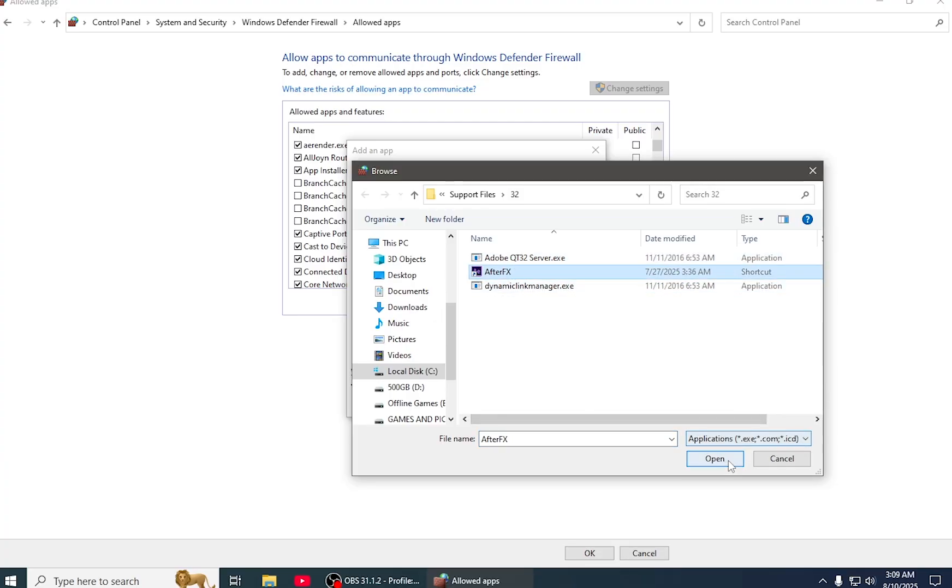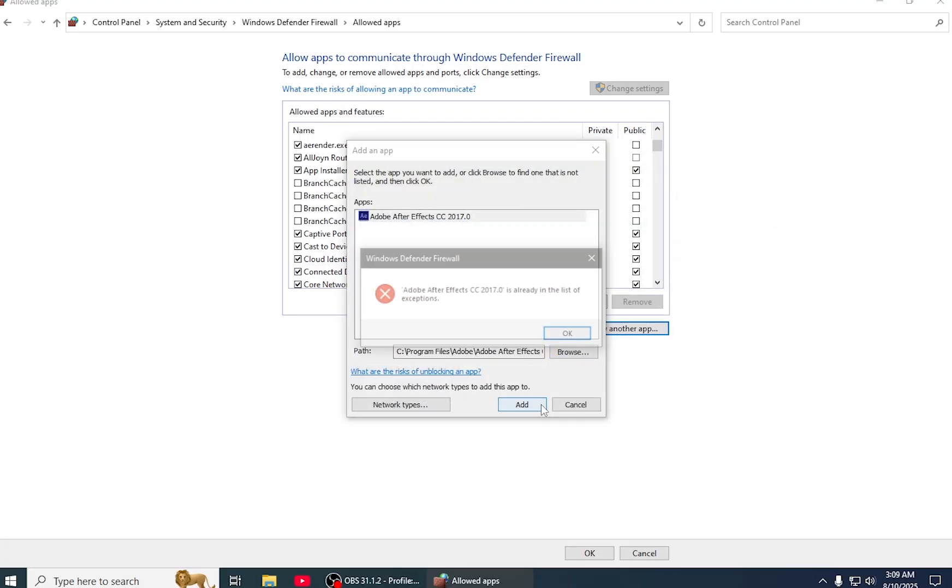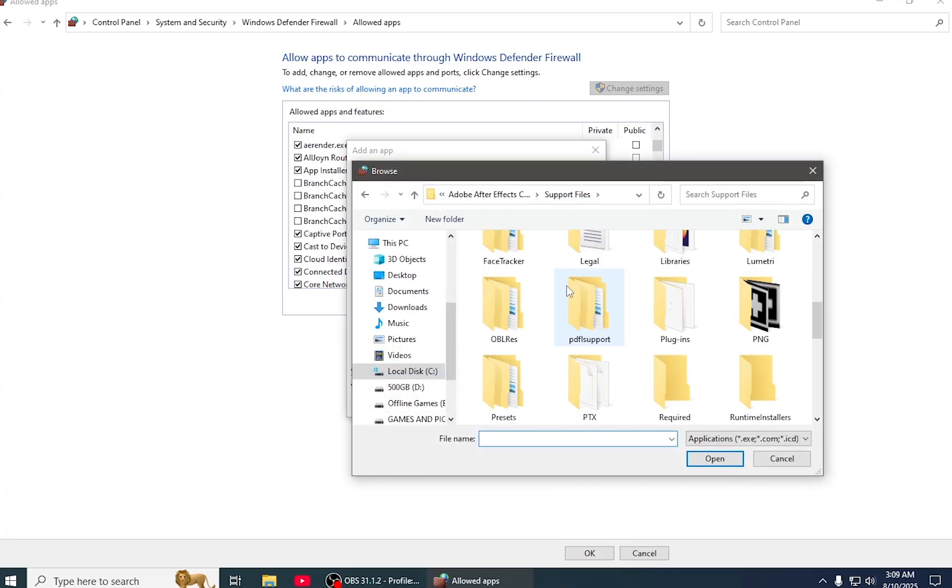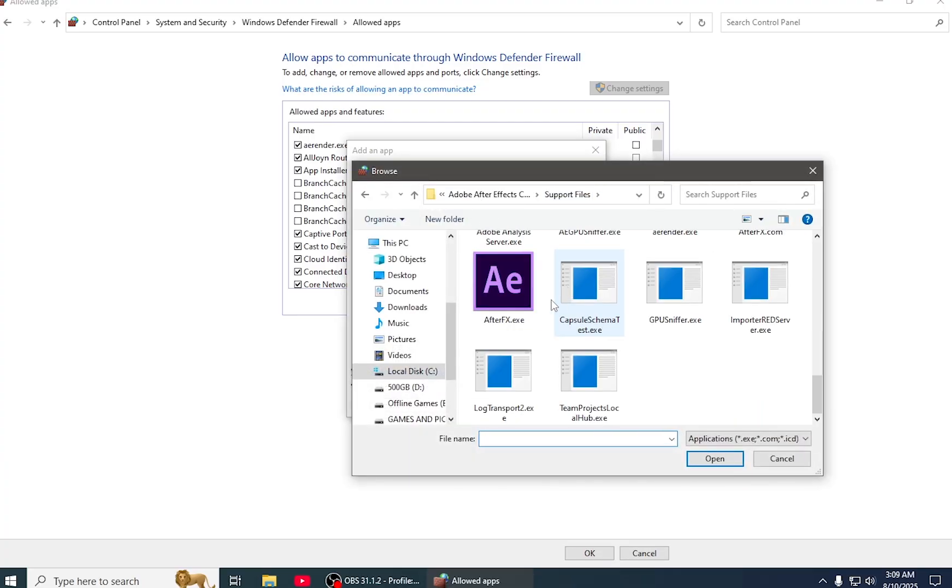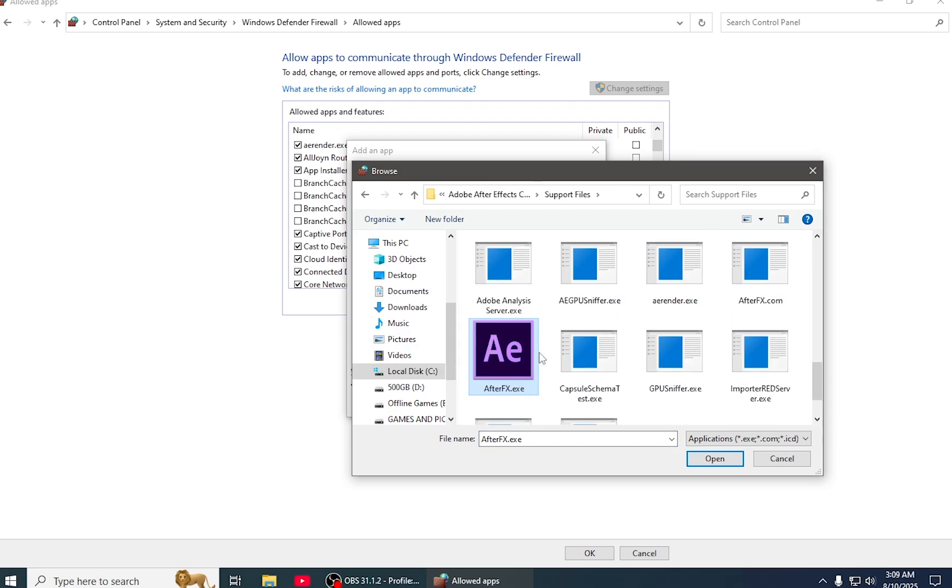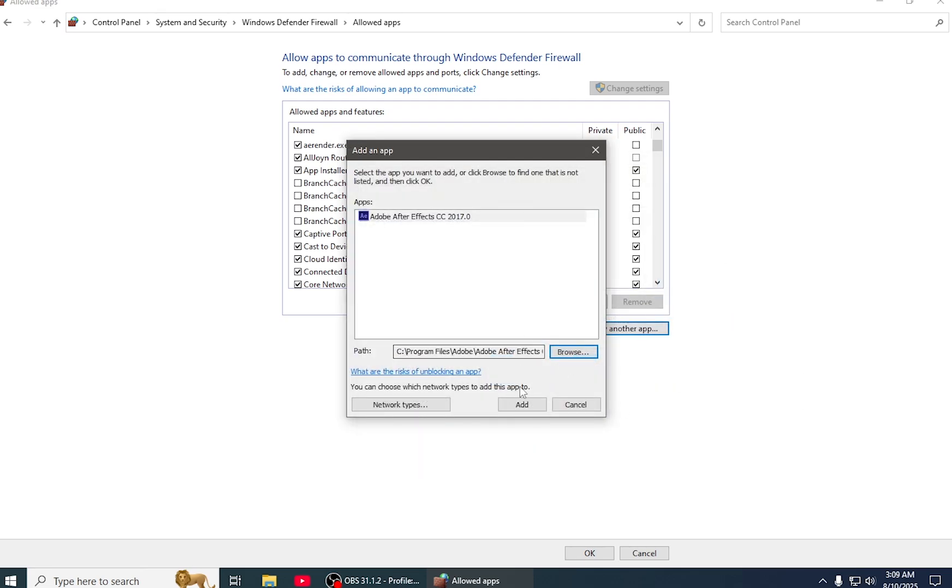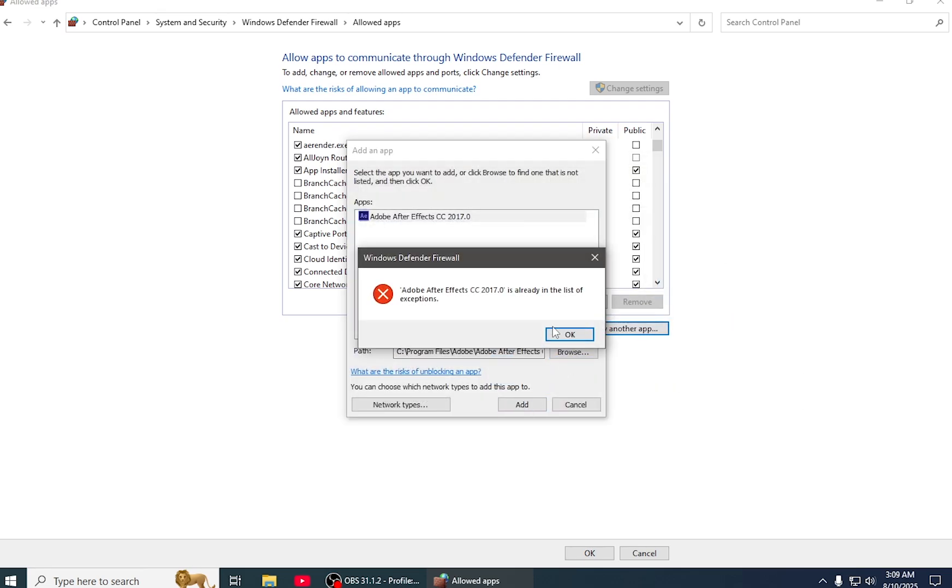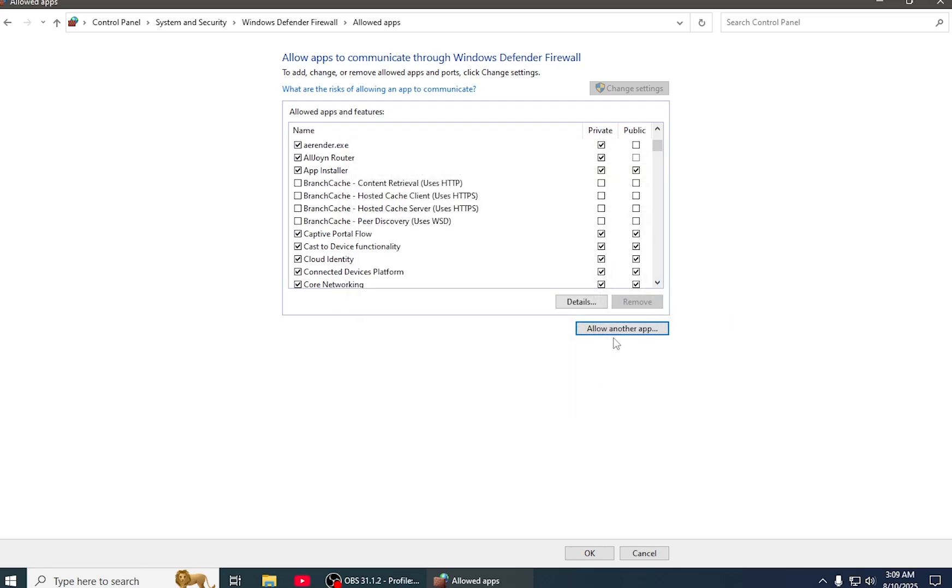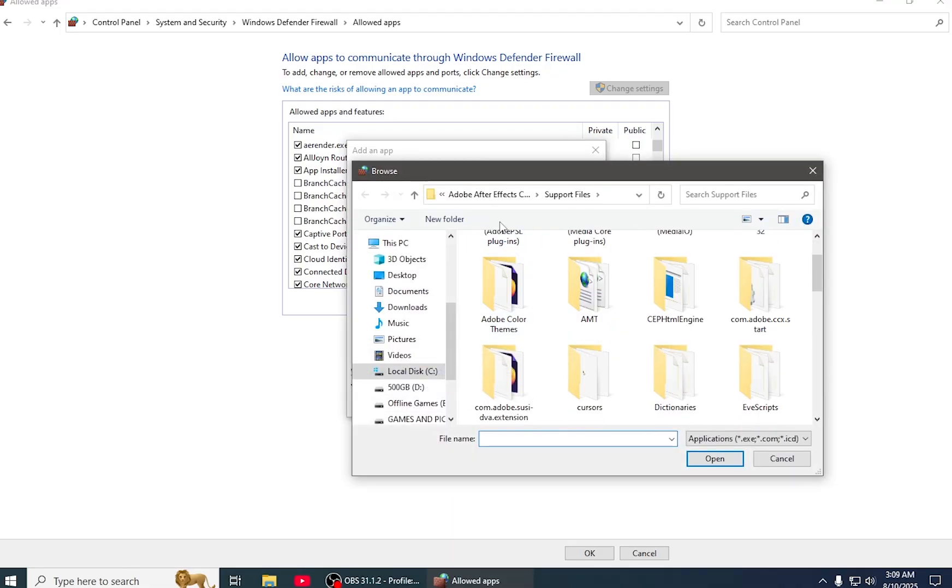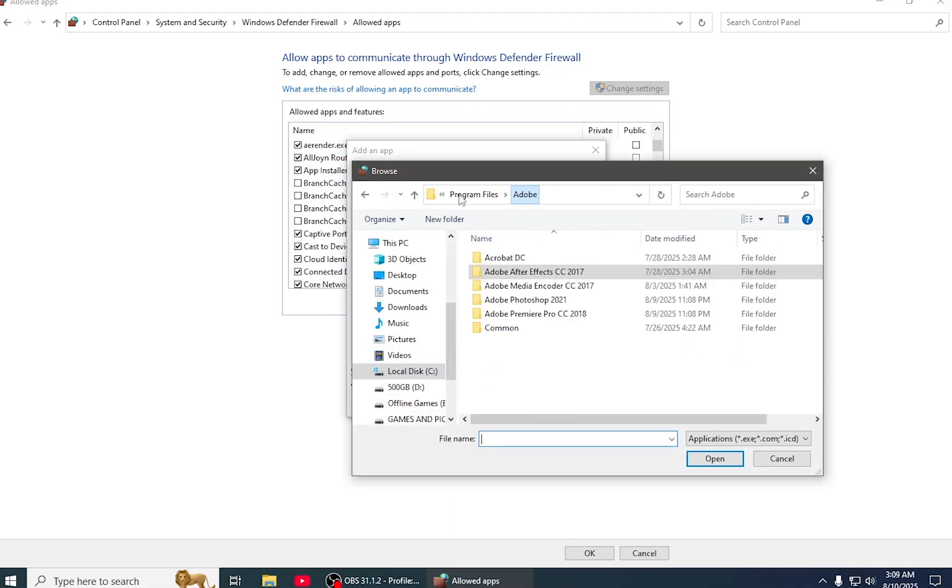Okay, add this also, the Adobe FX. After, sorry, After Effects. And then come back to Support Files, and here also is the After Effects. Also add this. So your issue will be solved.